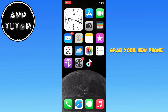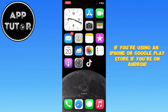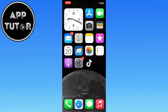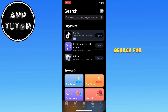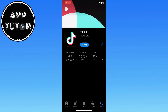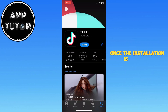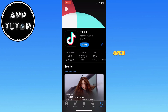First, grab your new phone and open the App Store if you're using an iPhone, or Google Play Store if you're on Android. Search for TikTok, then download and install the app. Once the installation is complete, open TikTok.